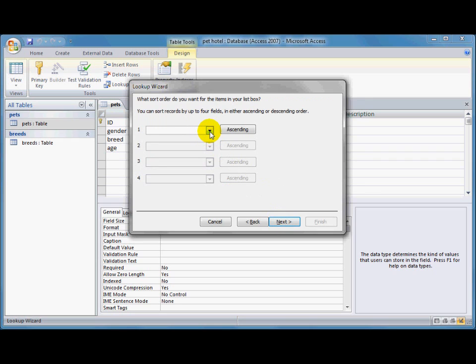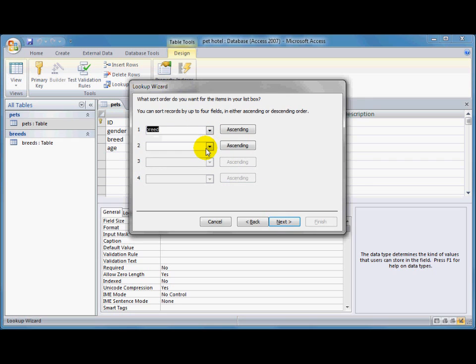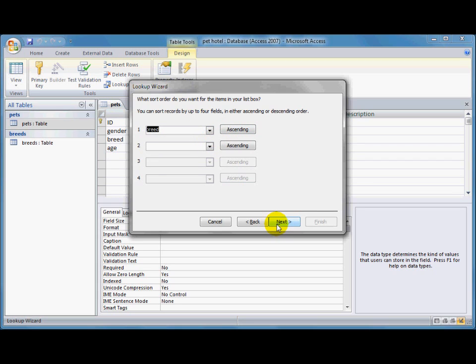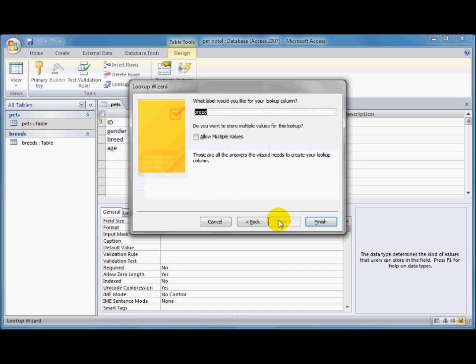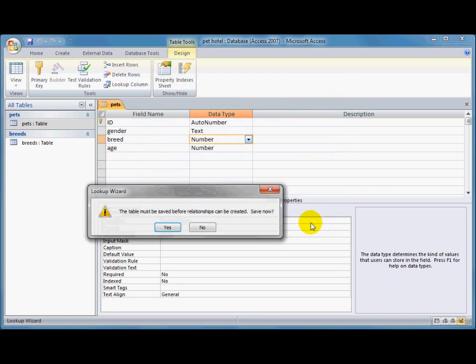I can sort those if I want to. I think it's often useful to sort it into alphabetical order, and click next. And there's the list of the breeds that I've got in my breeds table. I'm going to click next. Again, I'll use the default there, and click finish.